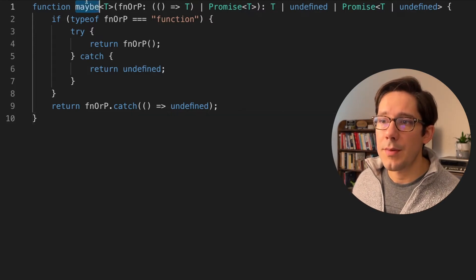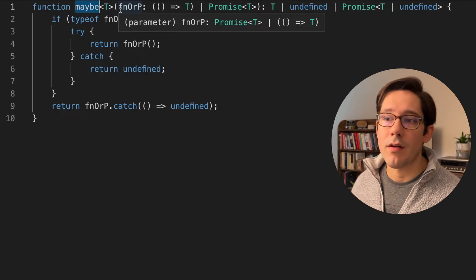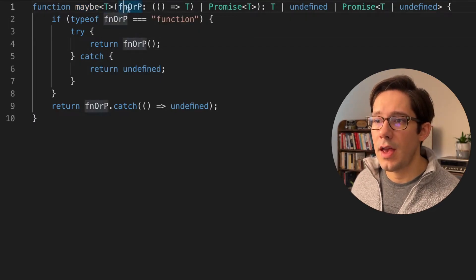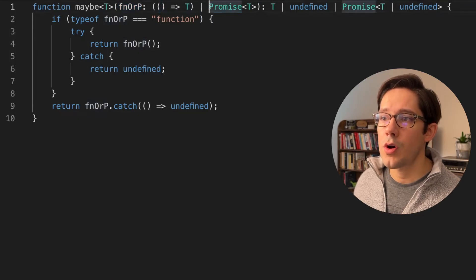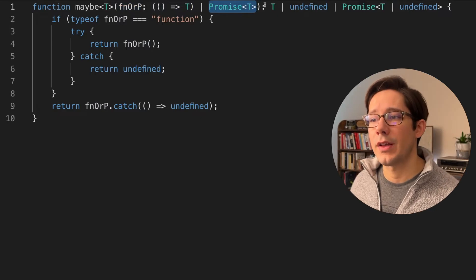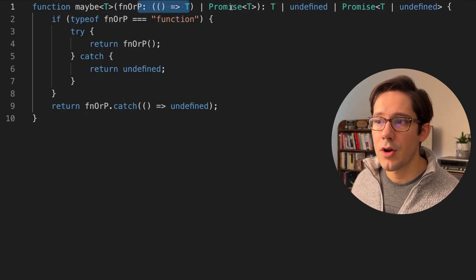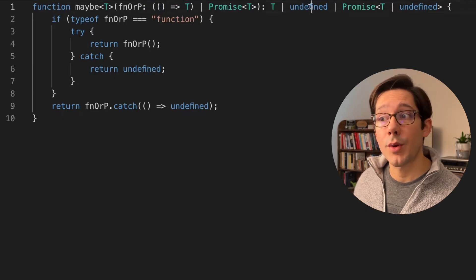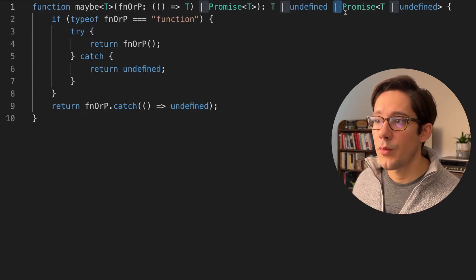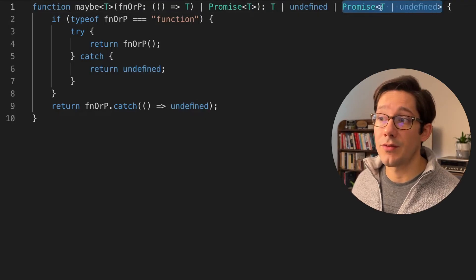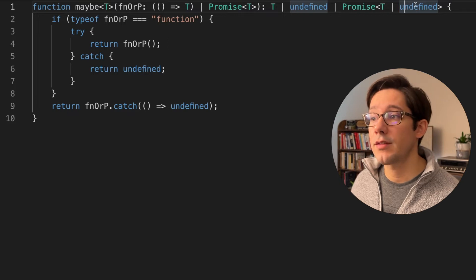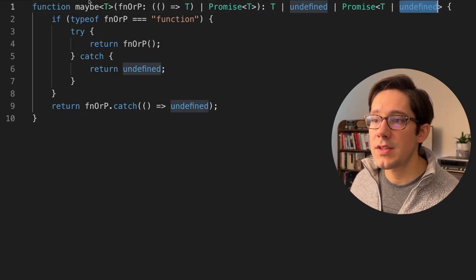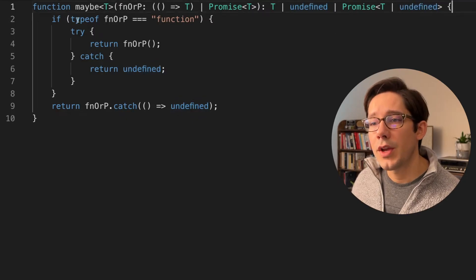Here is a maybe function that might return a value or might just swallow an error. So we have a generic t and we take a function or a promise, the function returns a t or the promise resolves to a t. And then we have a couple of different return values here. It could be t, if we get a function here, we might return t. Now, if the function throws an error, we're going to return undefined. So we need to include that or we could receive a promise in which case we have to return a promise. The promise could resolve to t. So this is a promise of t or the promise could reject, in which case we need to return a promise of undefined. And so this is a pretty complex function signature, but it's fairly straightforward for us to work with.